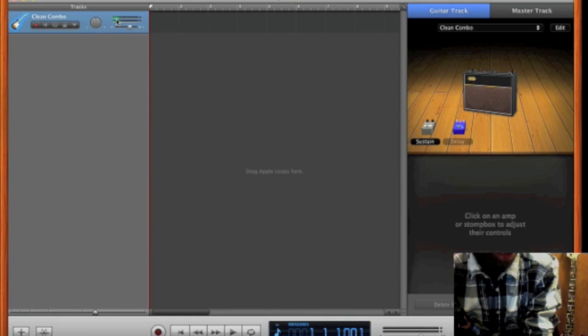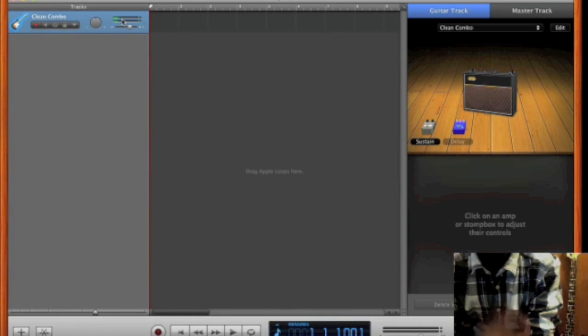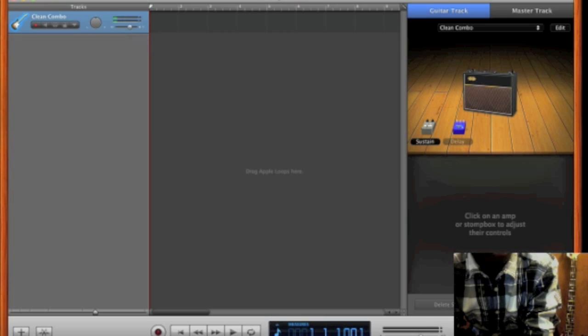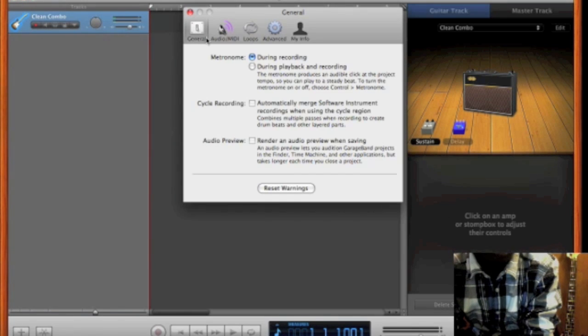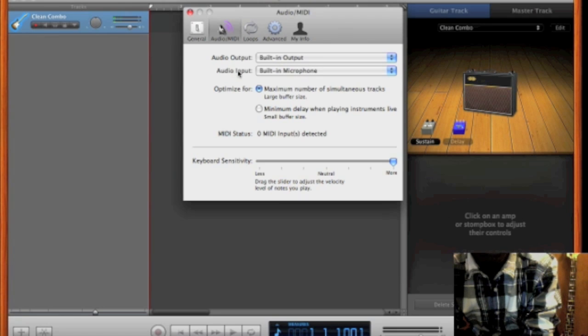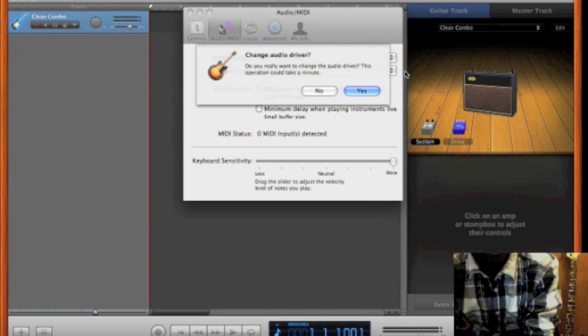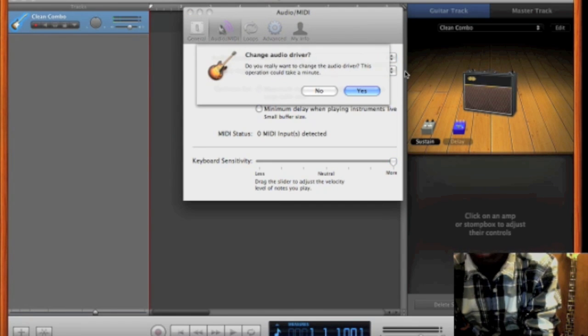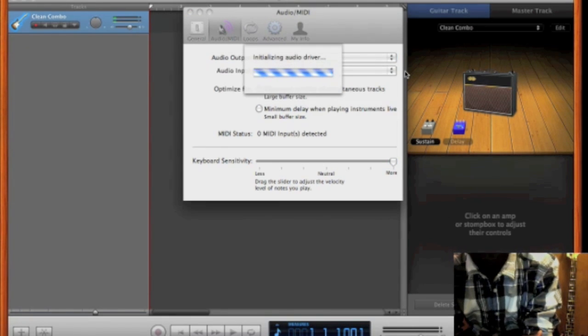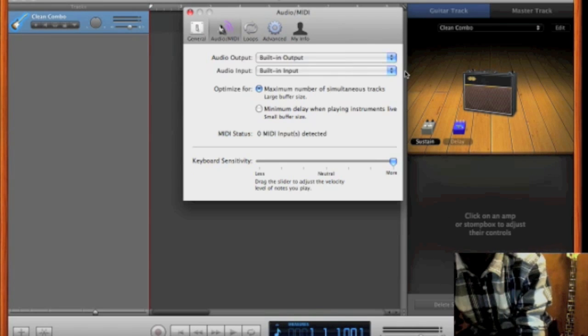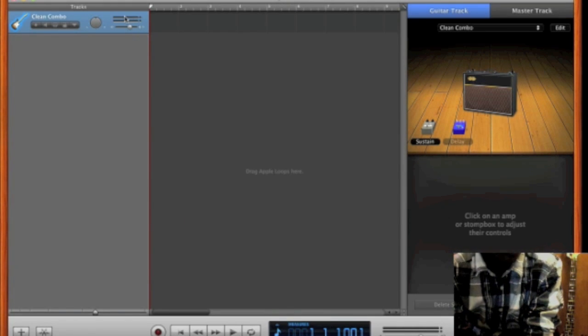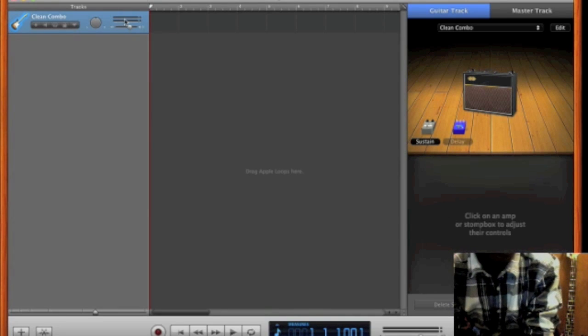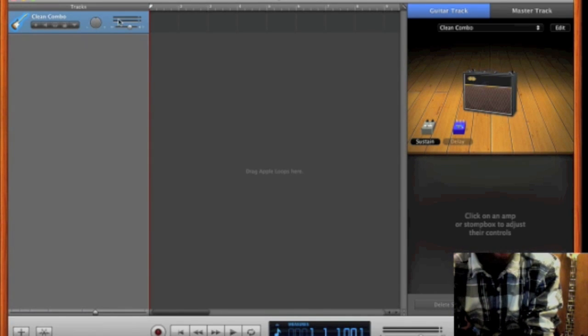Okay, so as you can see, my voice is coming in in these LEDs and that's not what we want. So what we're going to do is go to GarageBand and go to Preferences and go to Audio MIDI. And where it says Audio Input, we're going to switch that to the Built In Input. It's going to ask you if you want to change the driver. I'm just going to say Yes. It's going to change the driver. And then just X that out. And as you can see, my voice does not come up on the LEDs anymore and that's exactly what we want.